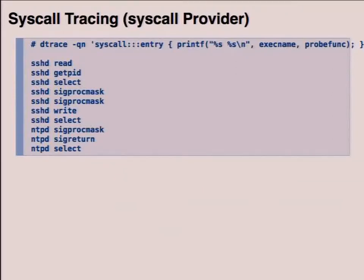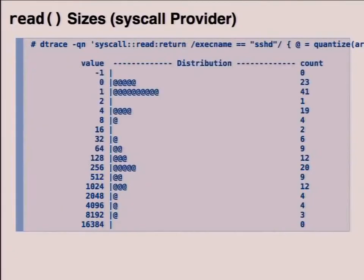Here's a quick example of system call tracing using DTrace. The way DTrace works is you basically define a probe — here the probe is syscall entry, which will probe all system call entry points — and there's an action associated with that probe, which is just a printf. It'll print the executable name and the probe function, which is the system call name. You can see a bunch of system calls printed out. DTrace also has pretty advanced reporting features including aggregations, so you can do histograms — for example, a histogram of read sizes for the read system call.